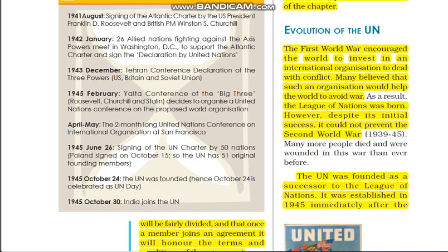Hello and welcome to the channel Shining Stars. Always with you, we will see the explanation of international organizations — United Nations and its organizations, Part 2. If you want the explanation of the whole chapter, you can go to the description box and click the link for the whole chapter.